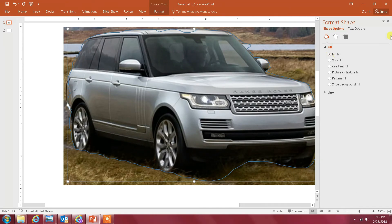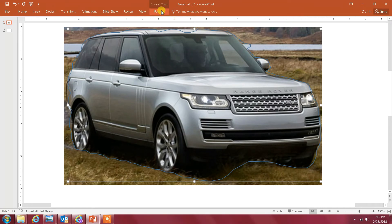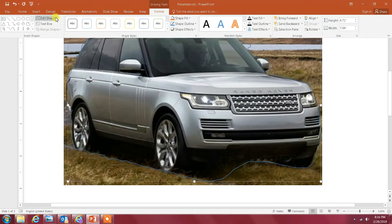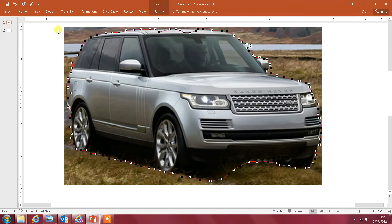I don't need this column here, I'm gonna close it. Next I go to Insert—I'm sorry, I go to Format—and I click on Edit Shape right here and select Edit Points.